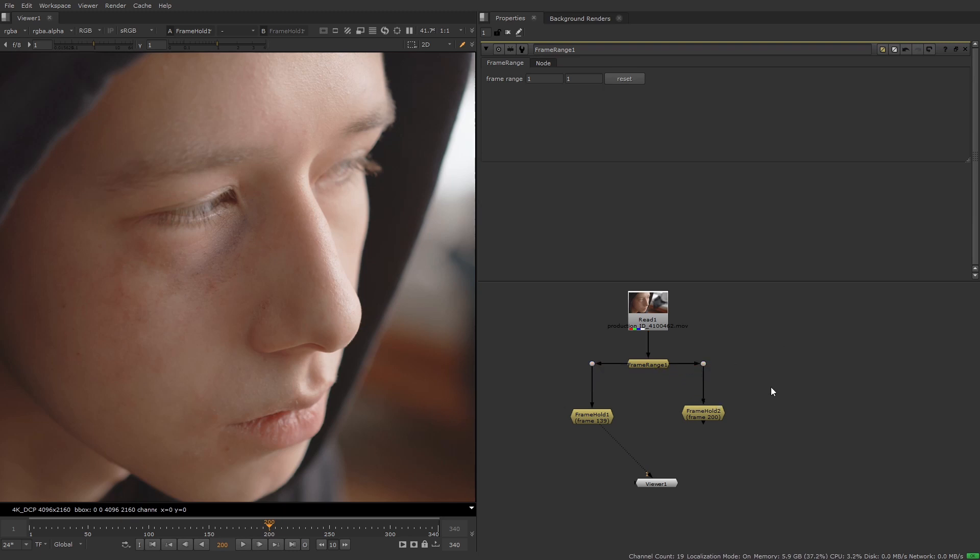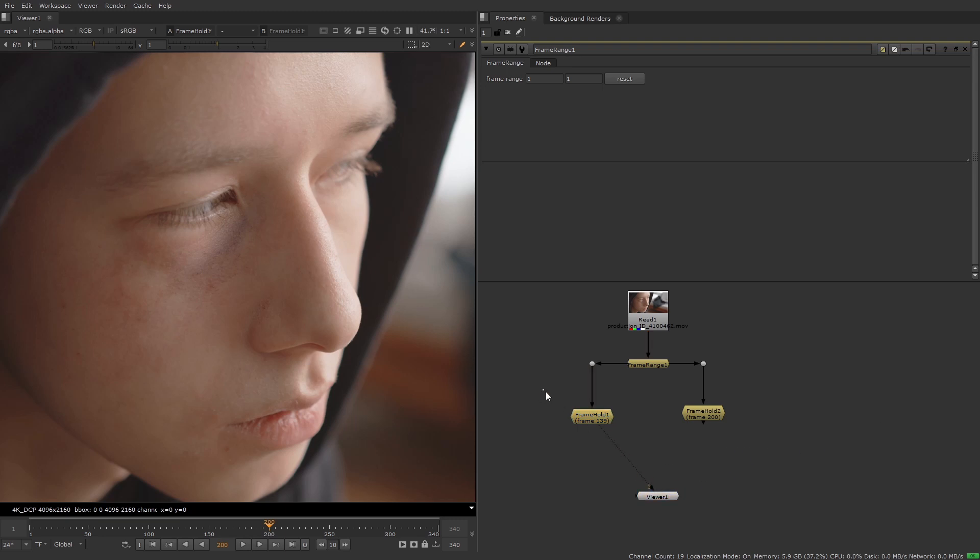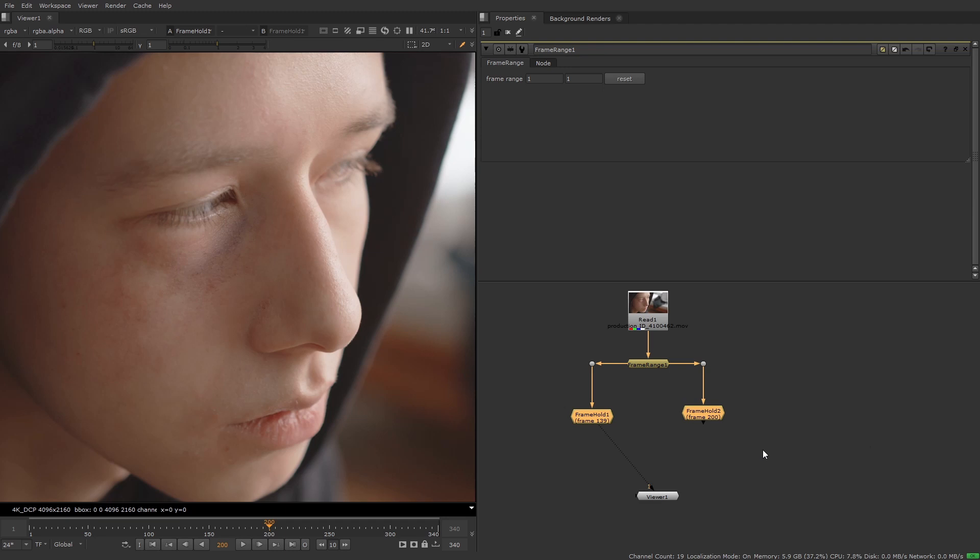If you prefer you can also write out the chosen frame separately and then bring them back in as individual read nodes. So now you can highlight the frame hold nodes and add an append clip node.